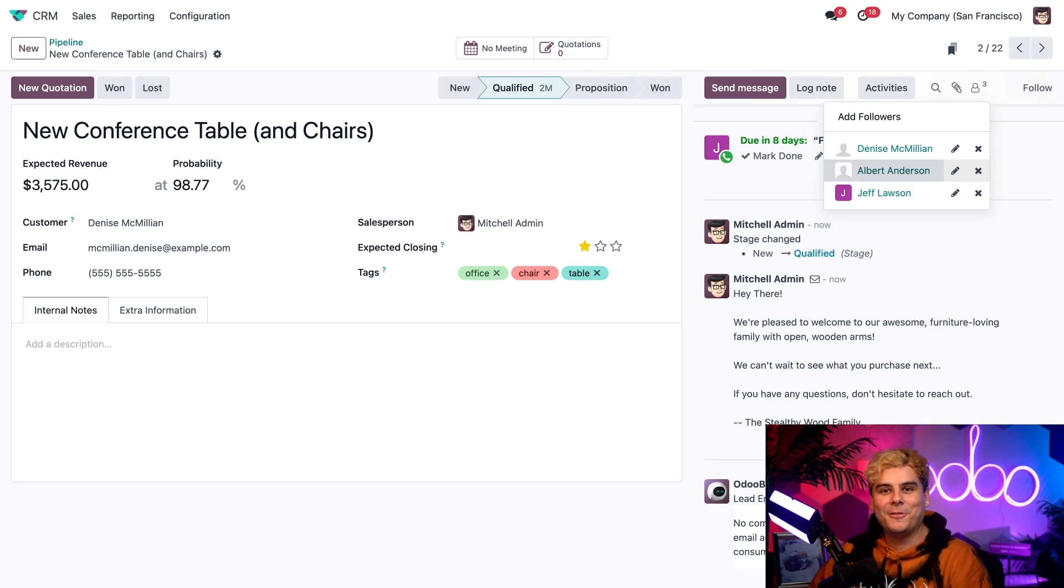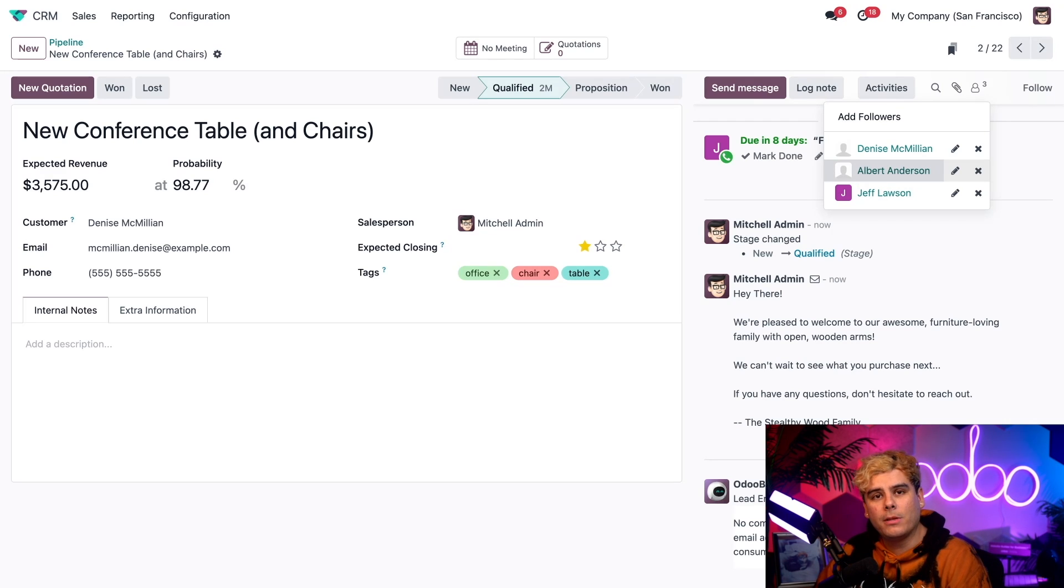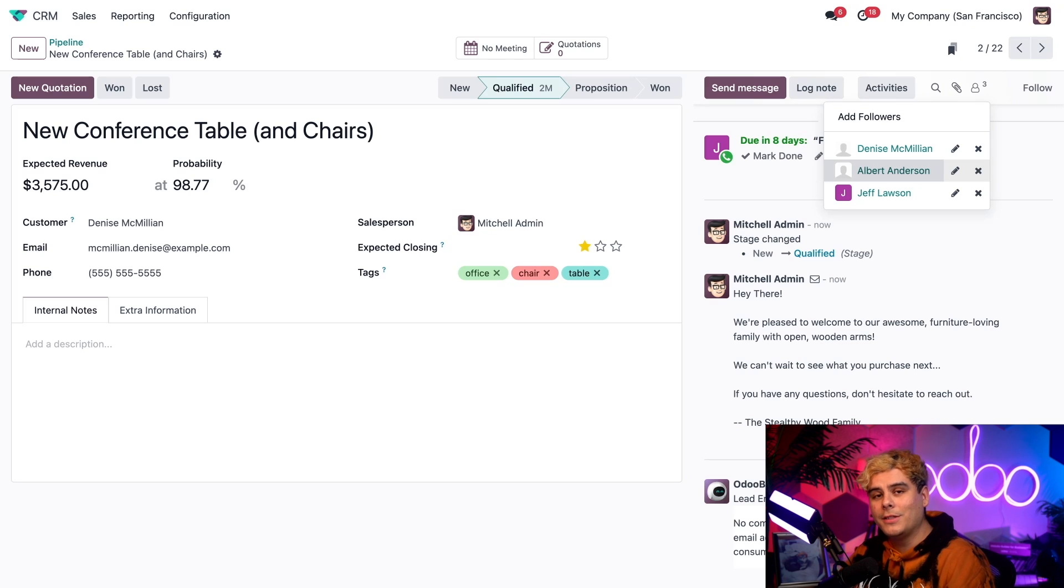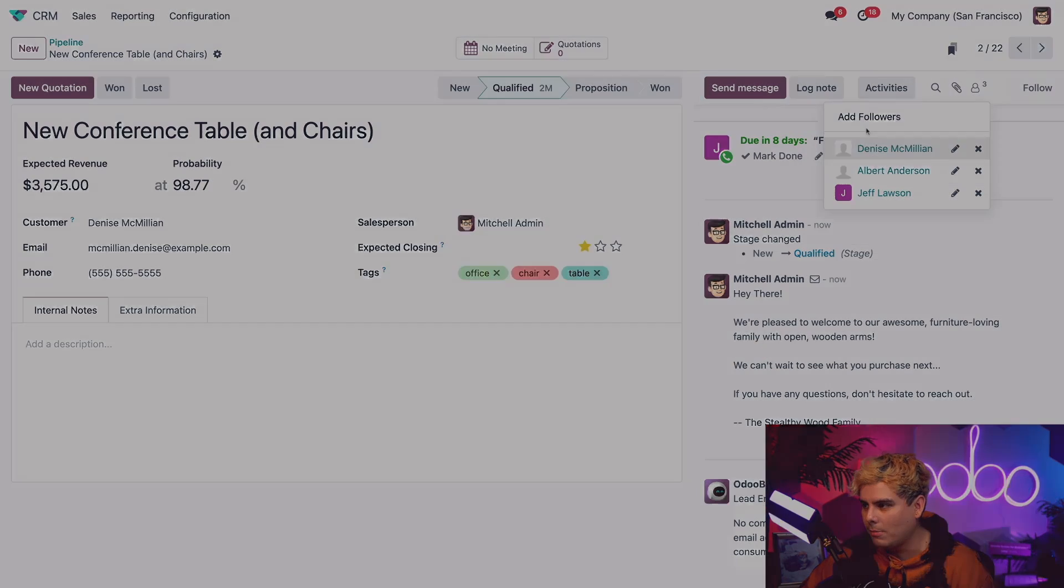And that's it, Odooers. That's how you quickly create simple or complex automated actions for your sales pipeline with Odoo CRM. Thanks for watching. I'll see you in the next video. Go grab a snack, preferably a cookie.